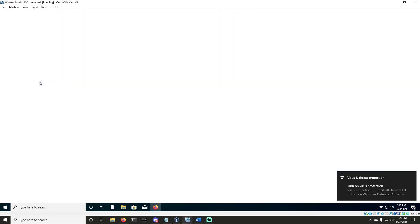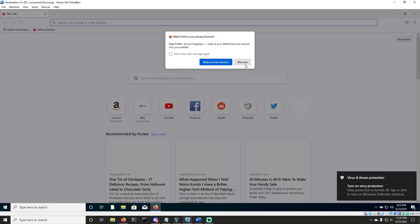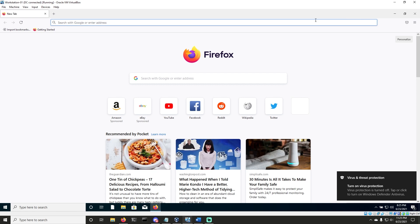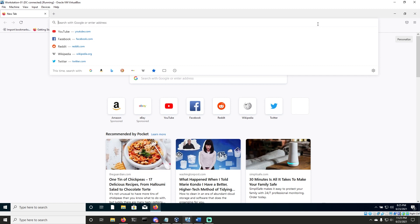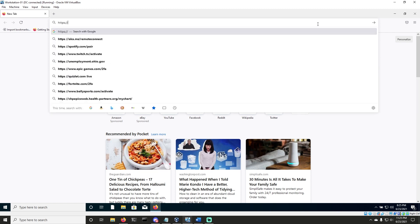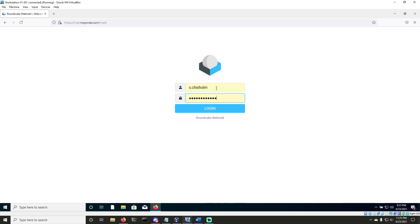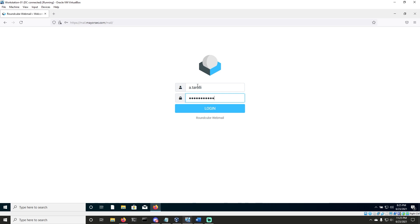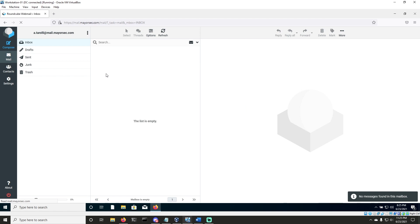Let's open up Microsoft Edge or whatever browser you have access to and install Firefox. Once you've done that, go ahead and open it up. What we need to do is log into a website of some sort. We have access to a virtual machine running the mail server, so I'm going to go ahead and use HTTP colon slash slash mail.mayorsec.com. We will visit RoundCube. Just don't show that off on stream if you're going to show this to somebody because you may dump your usernames and passwords to your audience.